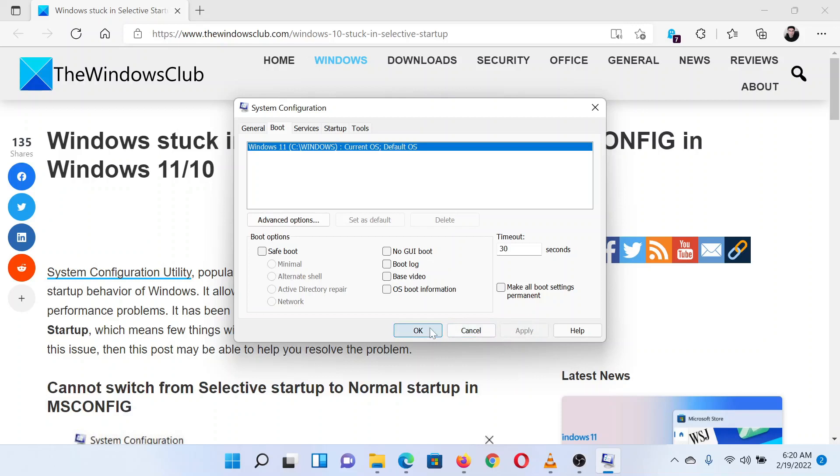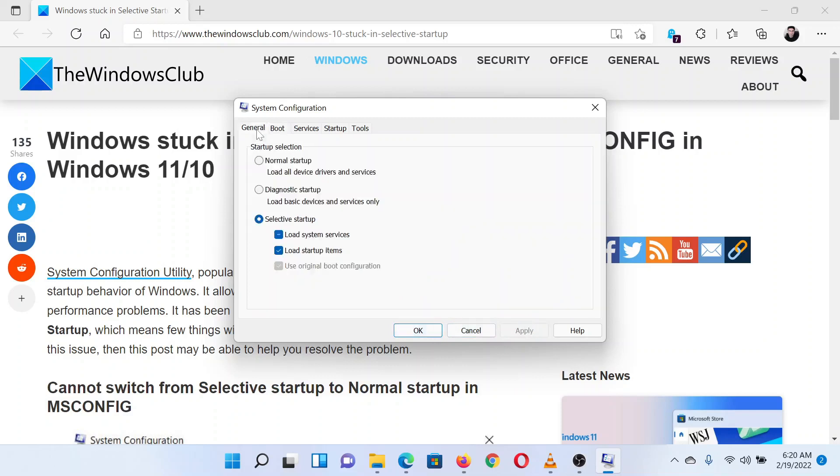Then go to the General tab. Now change the mode to normal mode and click on OK to save the settings.